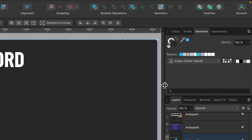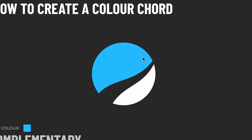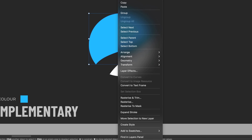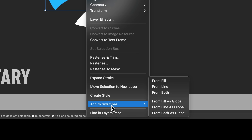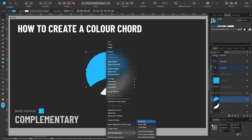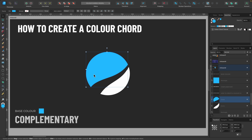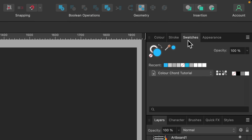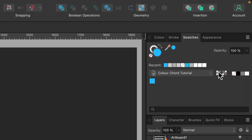We can now see the Color Cord Tutorial palette in our swatches panel, but with no colors inside yet. We want to add the base color. There are a couple of ways to do this — you can right-click the shape with the base color, scroll down to 'Add to Swatches', and click 'From Fill'. Alternatively, go up to Swatches and click the little icon that says 'Add Current Fill to Palette'. I'll click that once and you can see it's now added our blue as the first color in the palette.